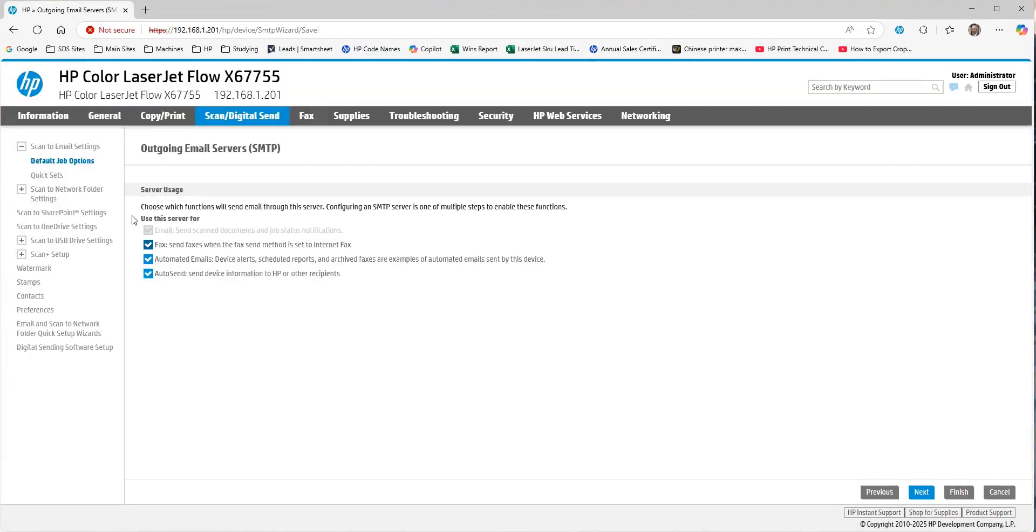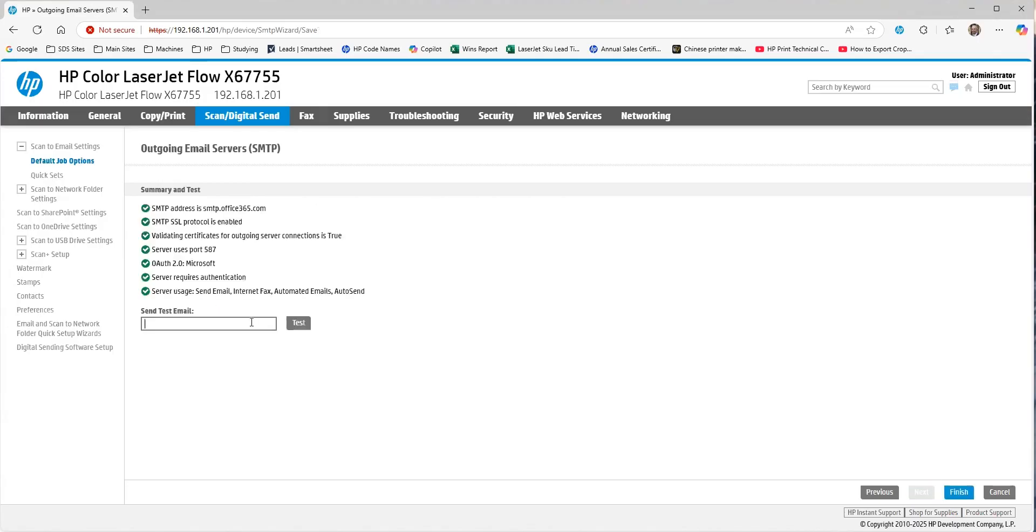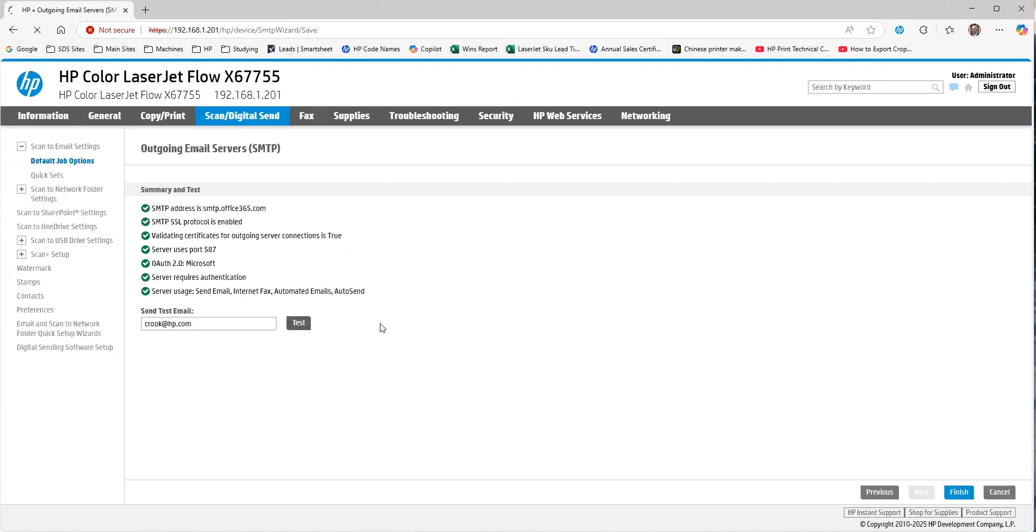And once everything's been registered, the final step is what are you using the server for? We hit Next. And then from here, I always recommend it's nice to test and make sure that all your settings are correct. So, plugging in an email, sending a test email, definitely a best practice just to make sure all the settings are correct and everything's been registered properly.